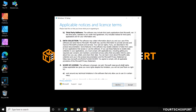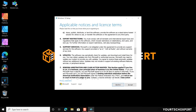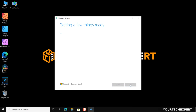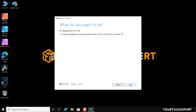On the Applicable Notices and License Terms page, after reading the license terms, click the Accept button.